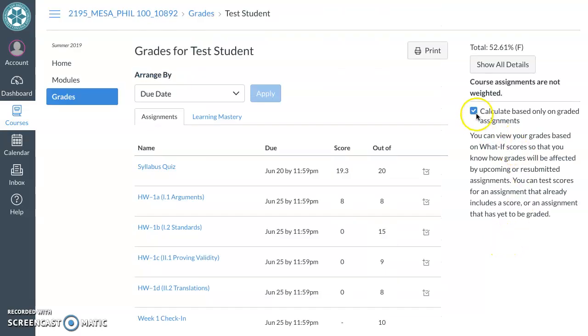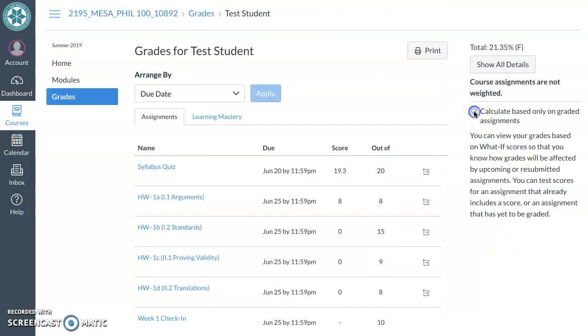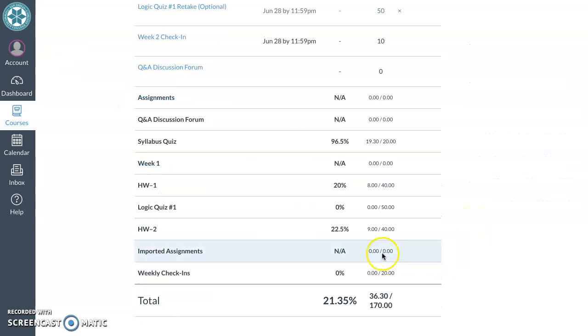If you were to untoggle this, that's no longer the case. Now it tells me accurately that I've got 22.5%, nine out of 40 points so far.